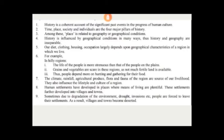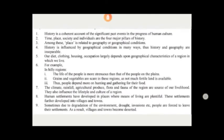These factors also influence the lifestyle and culture of a region. Human settlements have developed in places where means of living are plentiful. These settlements further develop into villages and towns. Sometimes, due to degradation of the environment, drought, or invasions, people are forced to leave their settlements, and as a result villages and towns become deserted.